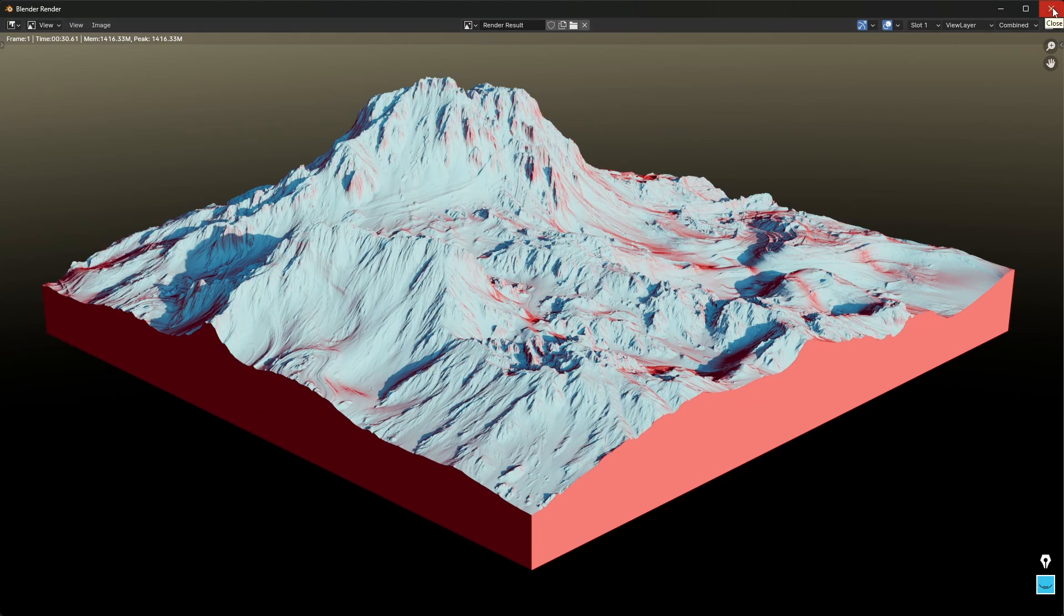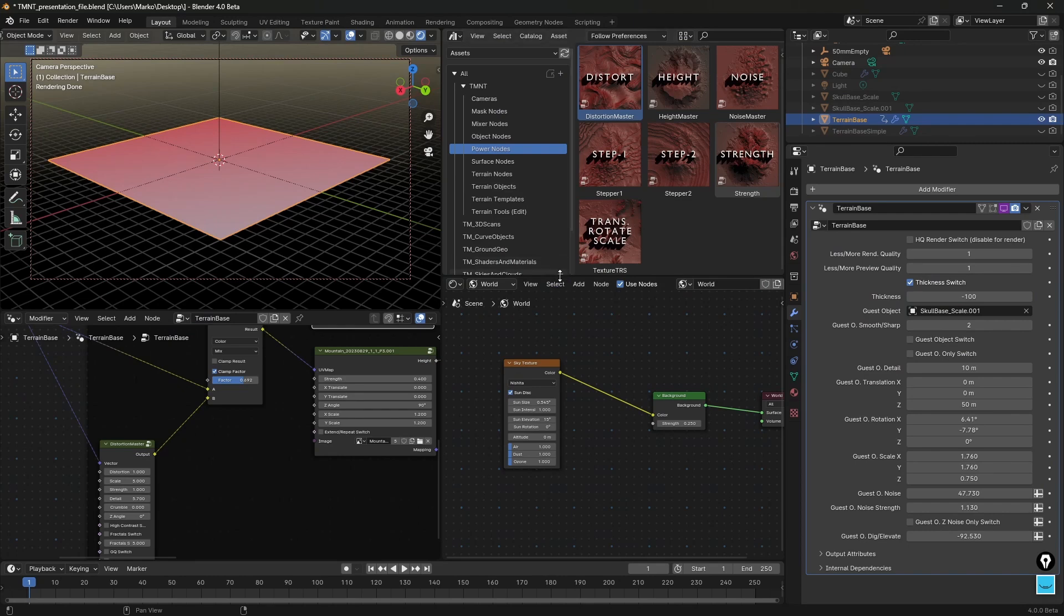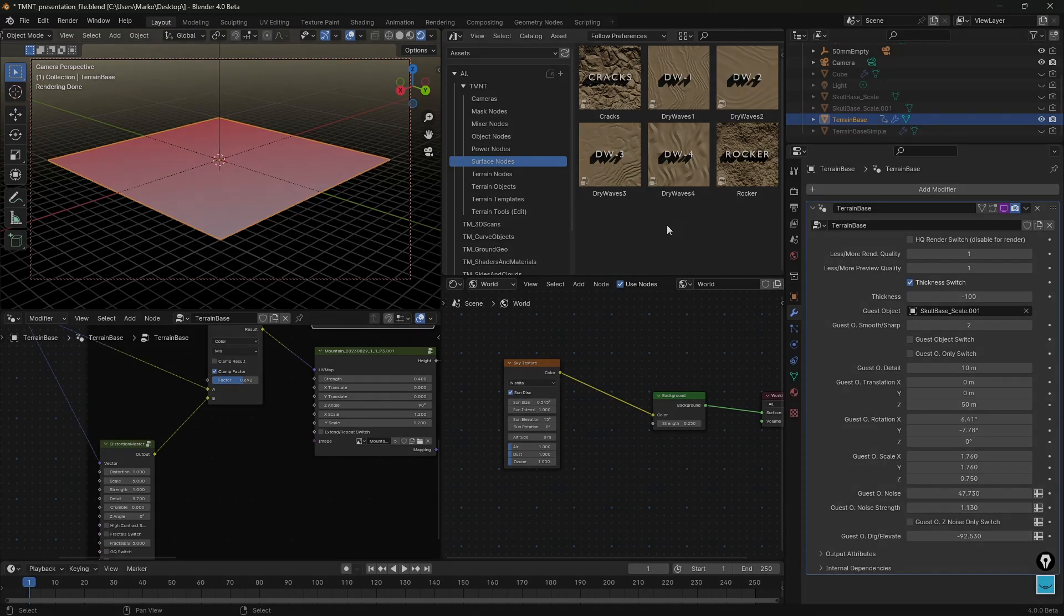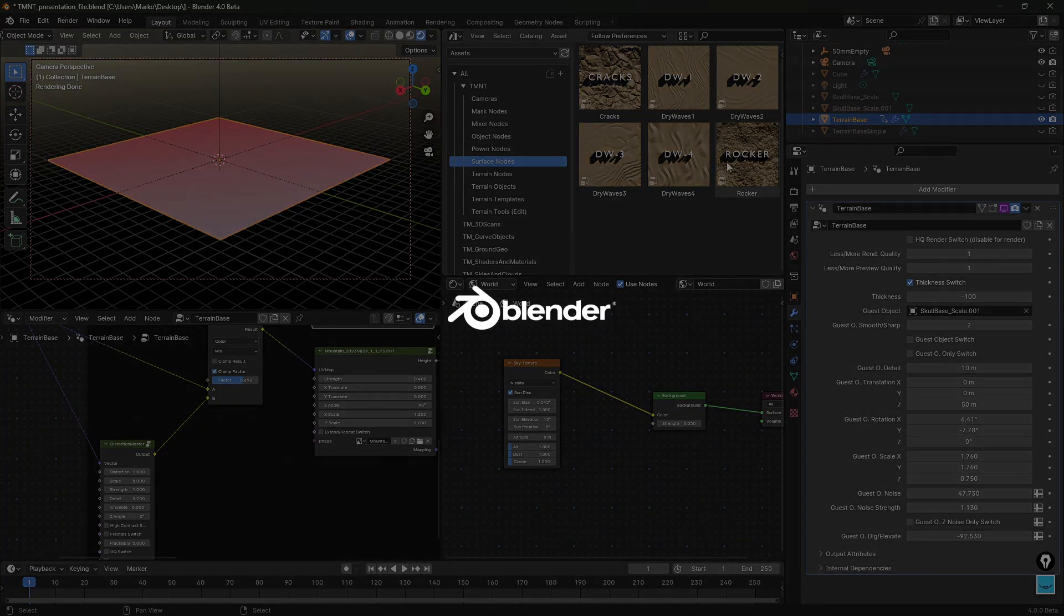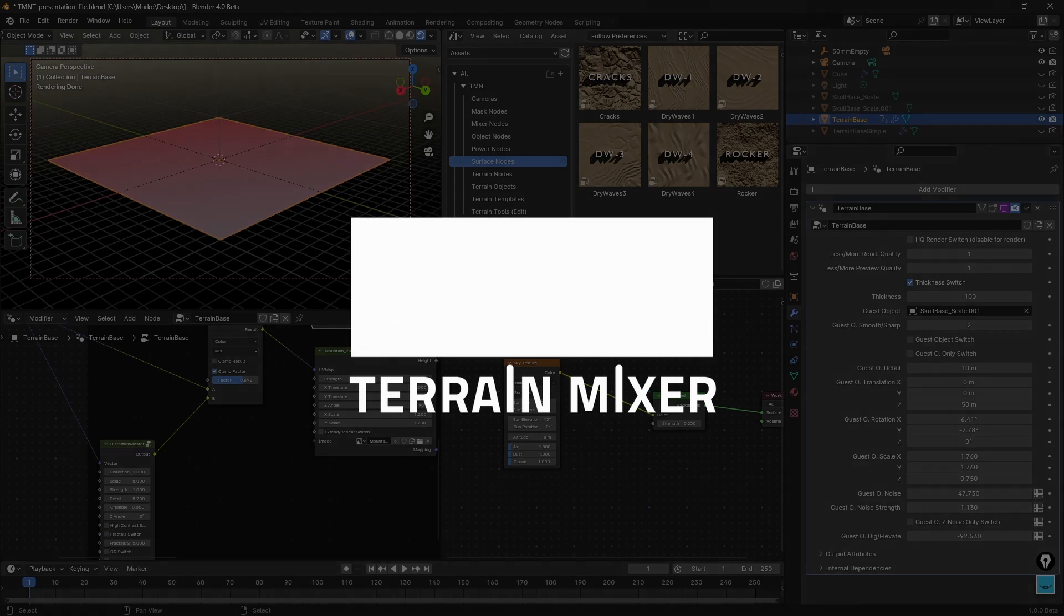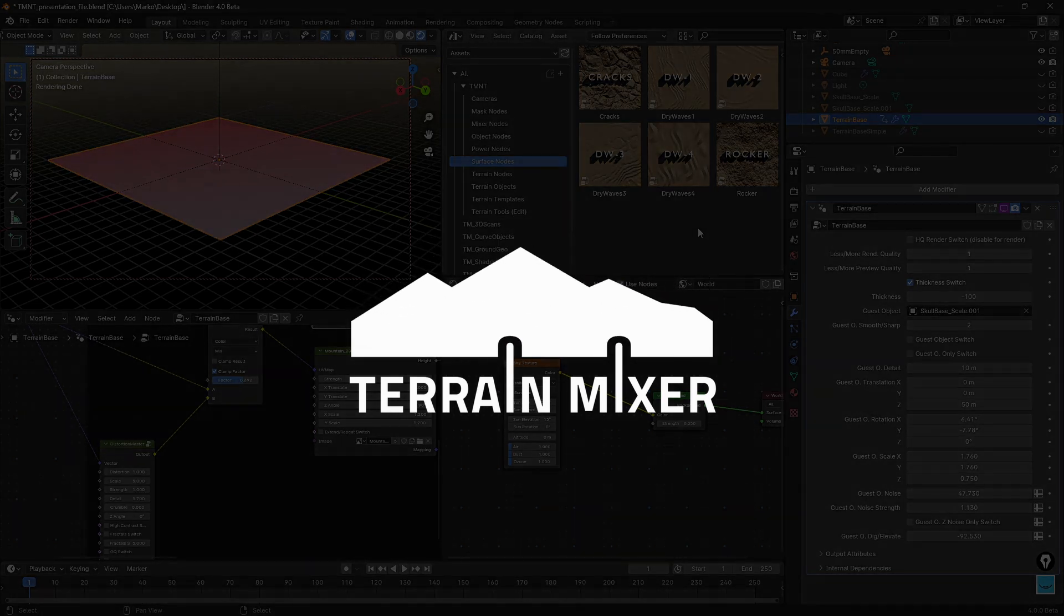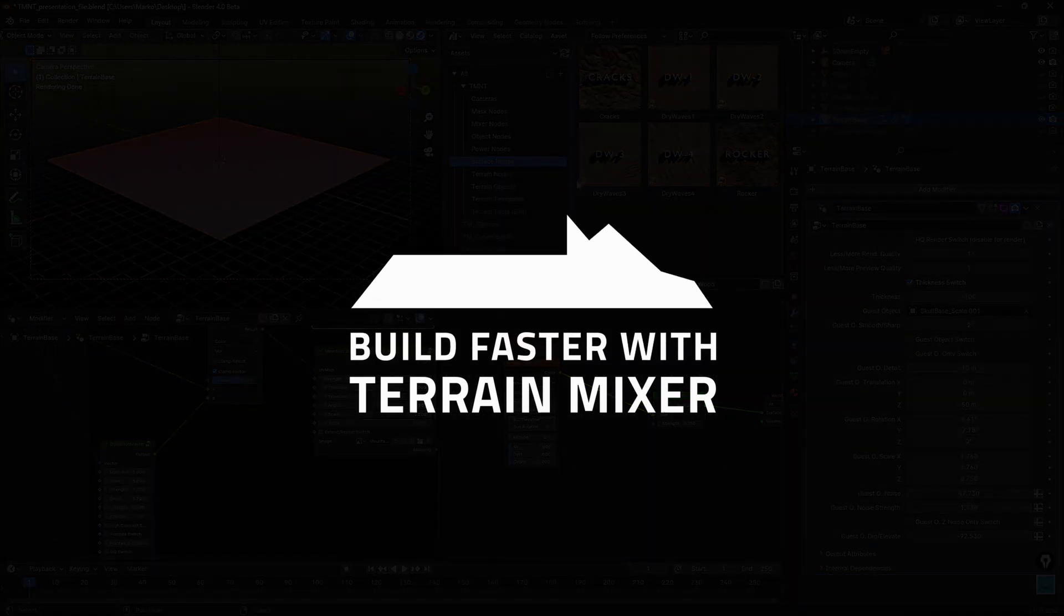And since we're talking about weird shapes, we can go through some of these other nodes such as stepper nodes, maybe cracks, dry waves which are useful for sand, and also this rocker node always adds a lot of nuanced or subtle details which help us make the terrain more believable.